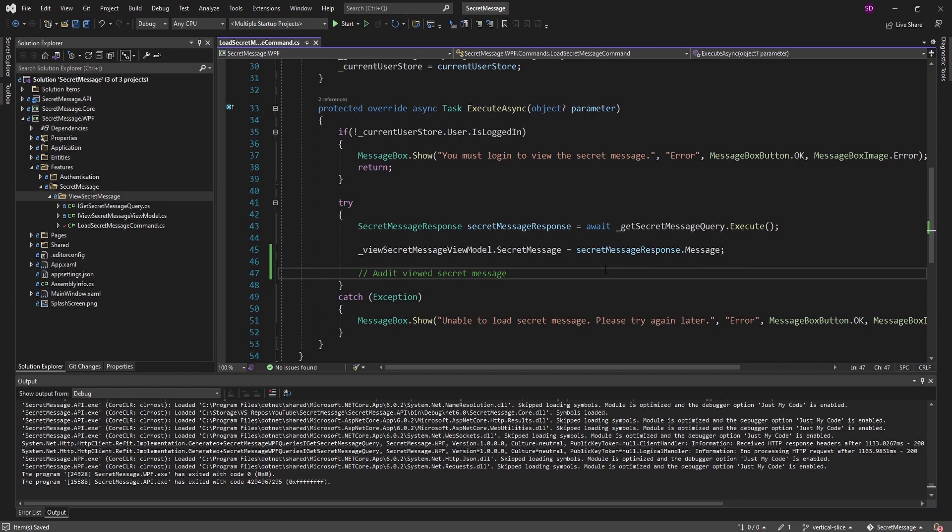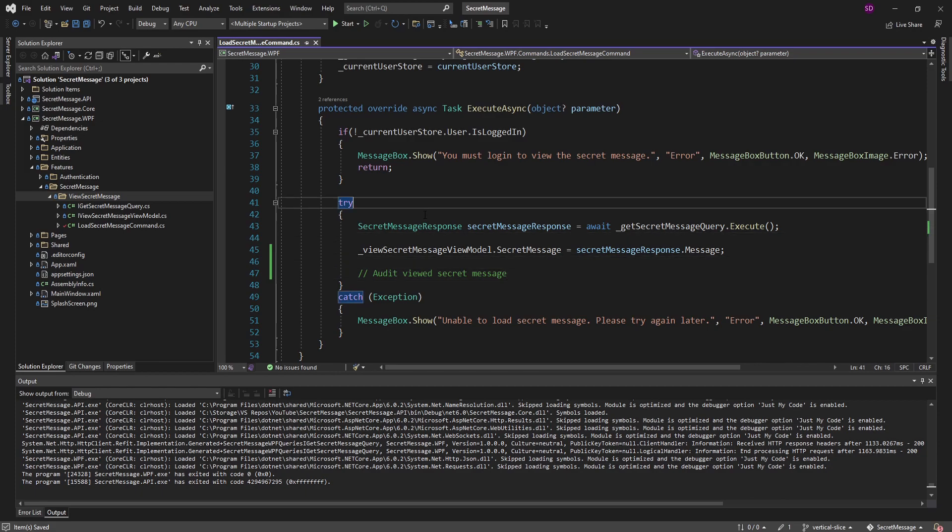This isn't really a new feature we're implementing in our features folder — we're just extending this 'view secret message' feature. So in this load secret message command, right after we put the secret message on our view model to display it, we'd want to write out the viewed secret message auditing data. Not very complex, but just enough to demonstrate how to integrate a database into our vertical slice architecture.